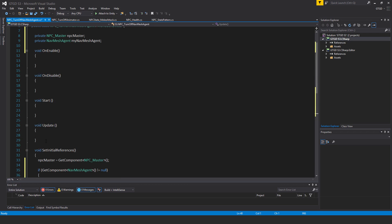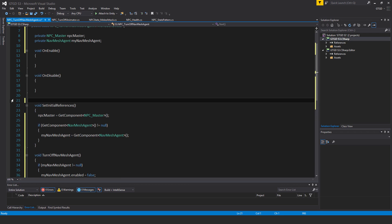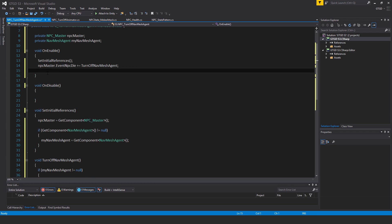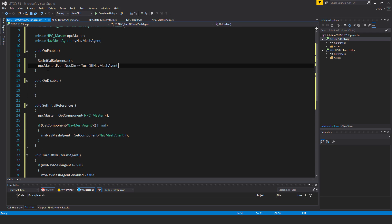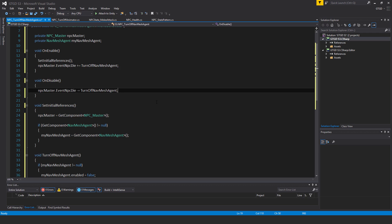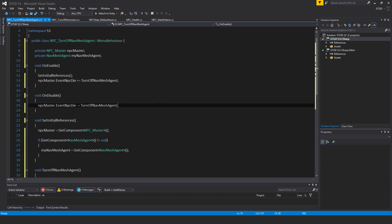I won't need the start and update methods I'll get rid of those. Inside of on enable I'll have set initial references, call that method, and then npc master dot event npc die plus equal turnoff navmesh agent and of course the corresponding unsubscribe there which is npc master dot event npc die minus equal turnoff navmesh agent.